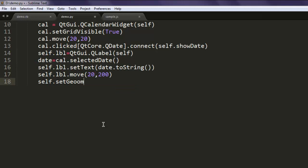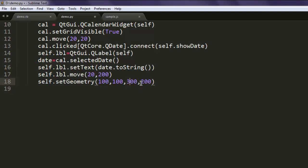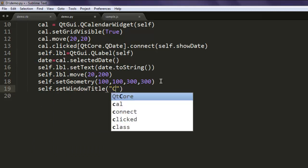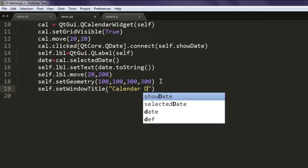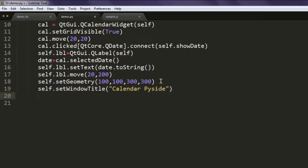With setGeometry we specify the coordinates — let's say 100, 100, 200, 200. You can also go for 300 if you want; there's nothing specific about that. Then finally set the window title — let's say 'Calendar Demo' or you can say 'Calendar PyQt'. And then finally self.show.